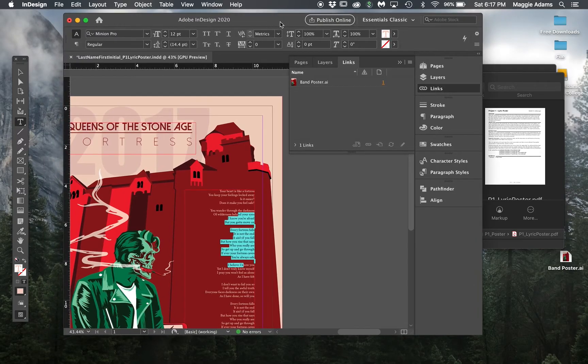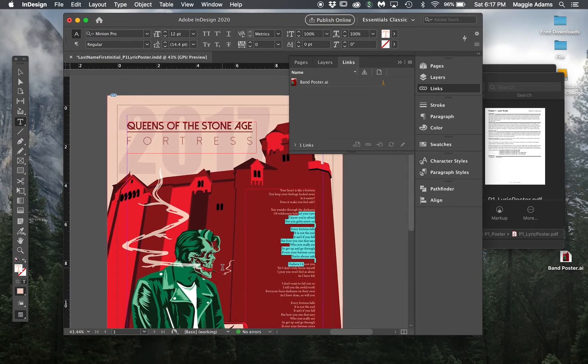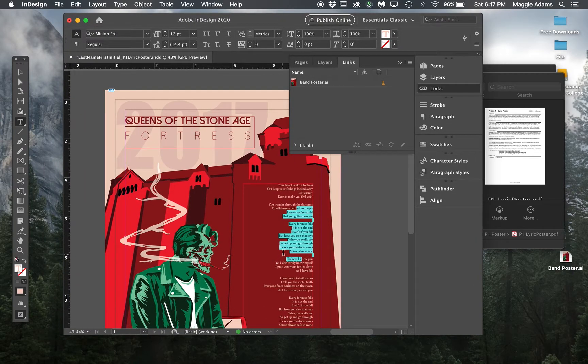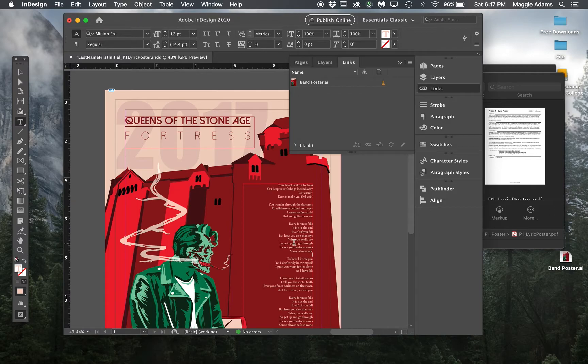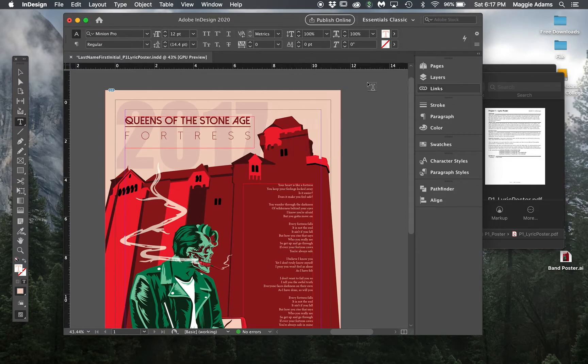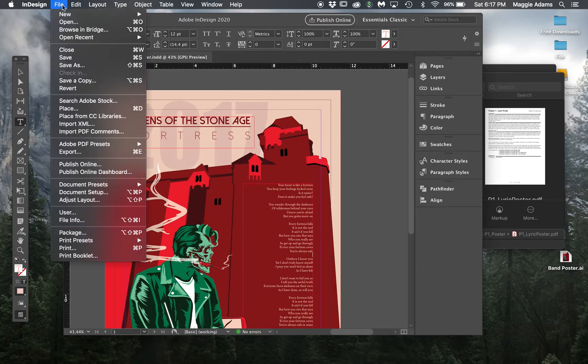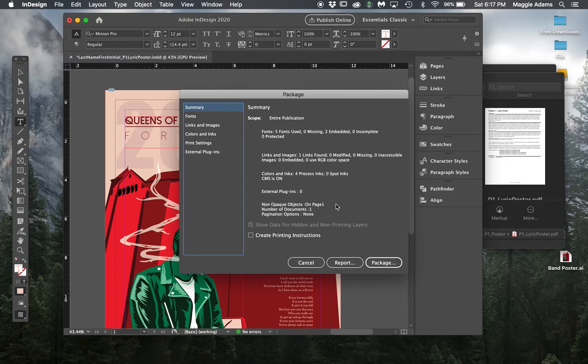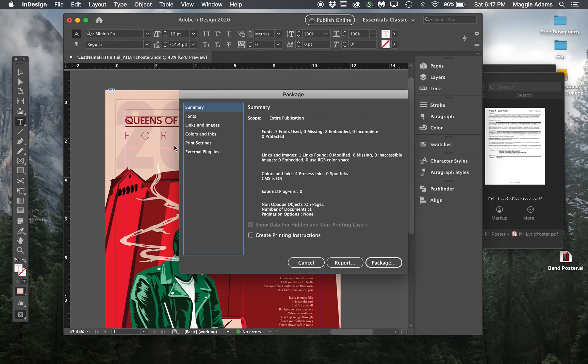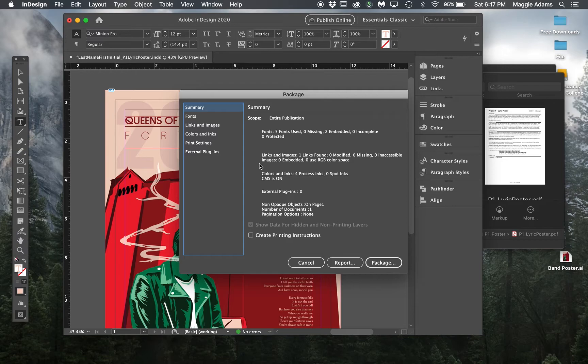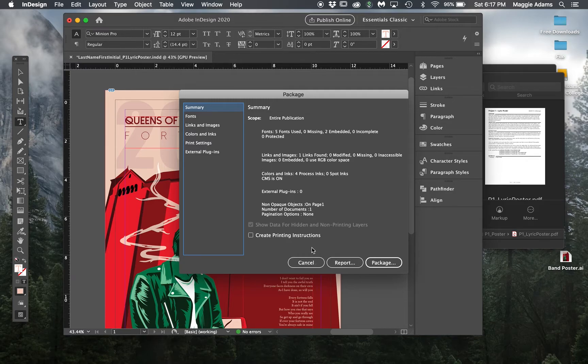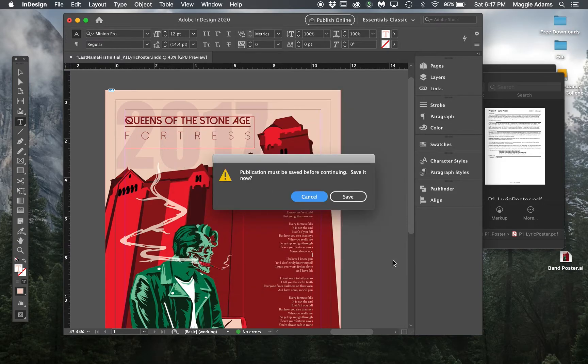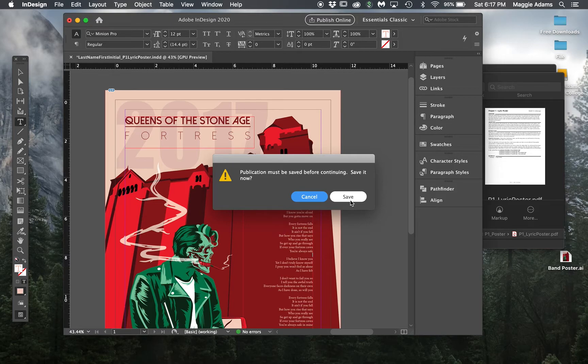We want to collect the fonts and the images. We are going to go to file package and this is going to tell us if we have any issues. Had I not linked that background file, it would have a little triangular yellow thing saying there's a font or file that's not linked. But because there's nothing here, everything's fine. I can go to package and then save it now.